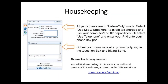All of our audience members are in listen-only mode today, meaning you can hear us but we can't hear you. You have two options to connect to the audio: your telephone or your computer mic and speakers. We encourage you to submit your questions throughout the webinar by typing them into the question box on your webinar console and hitting send. We will save some time at the end for a Q&A with the audience. This webinar is being recorded, and you will find a recording on our website at the address shown on your screen.